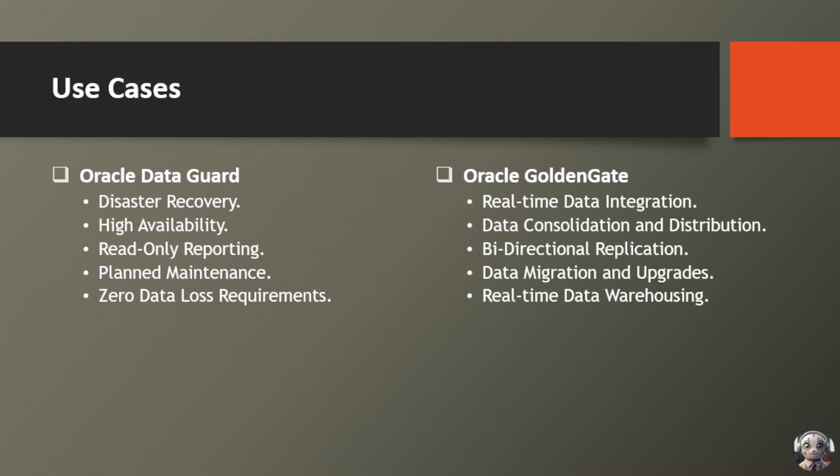Next use case is planned maintenance. Execute upgrades and maintenance activities with ease, utilizing standby databases to keep your systems running smoothly.